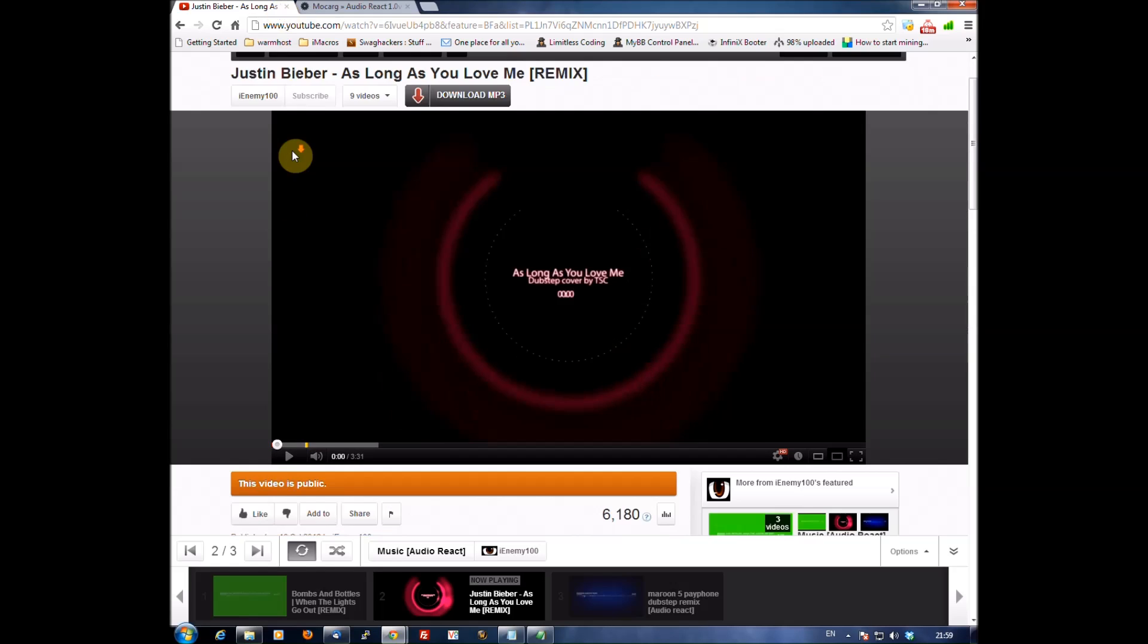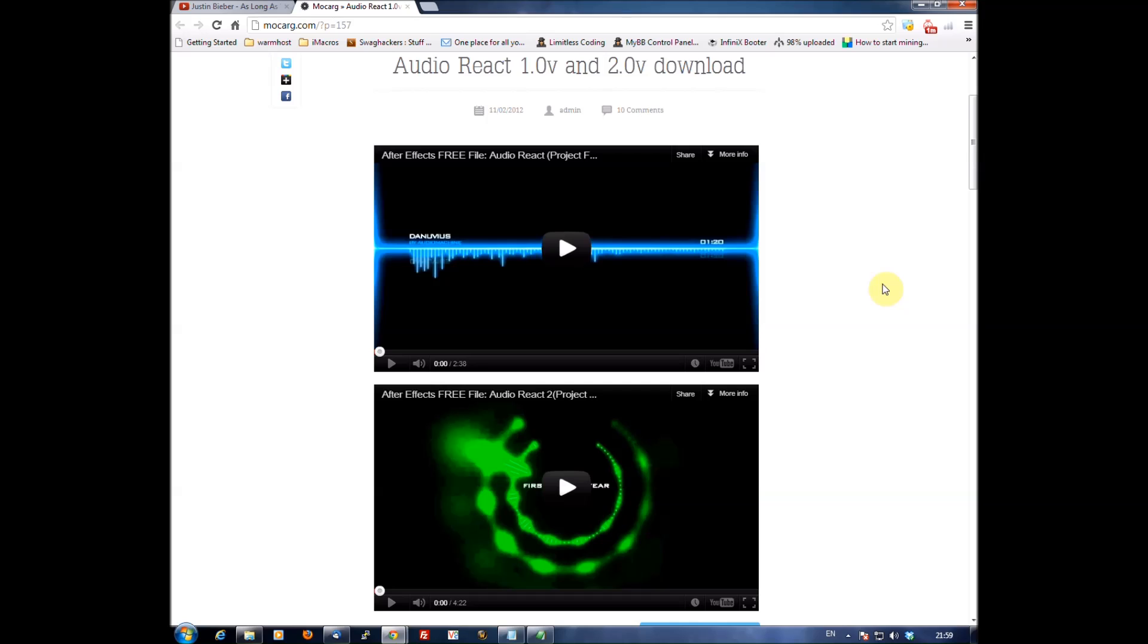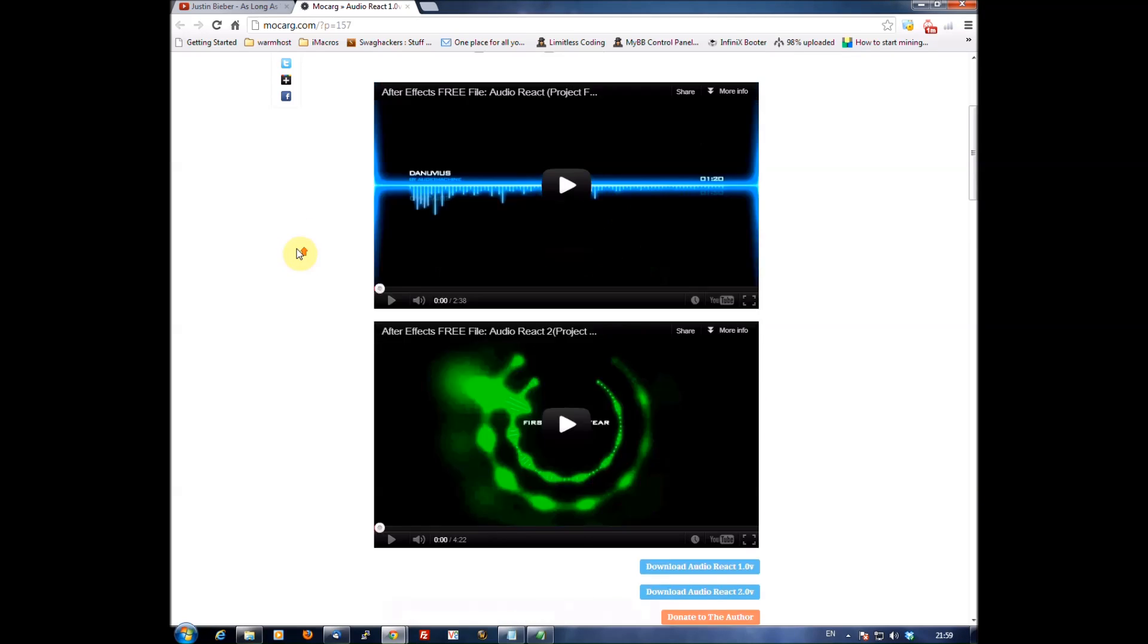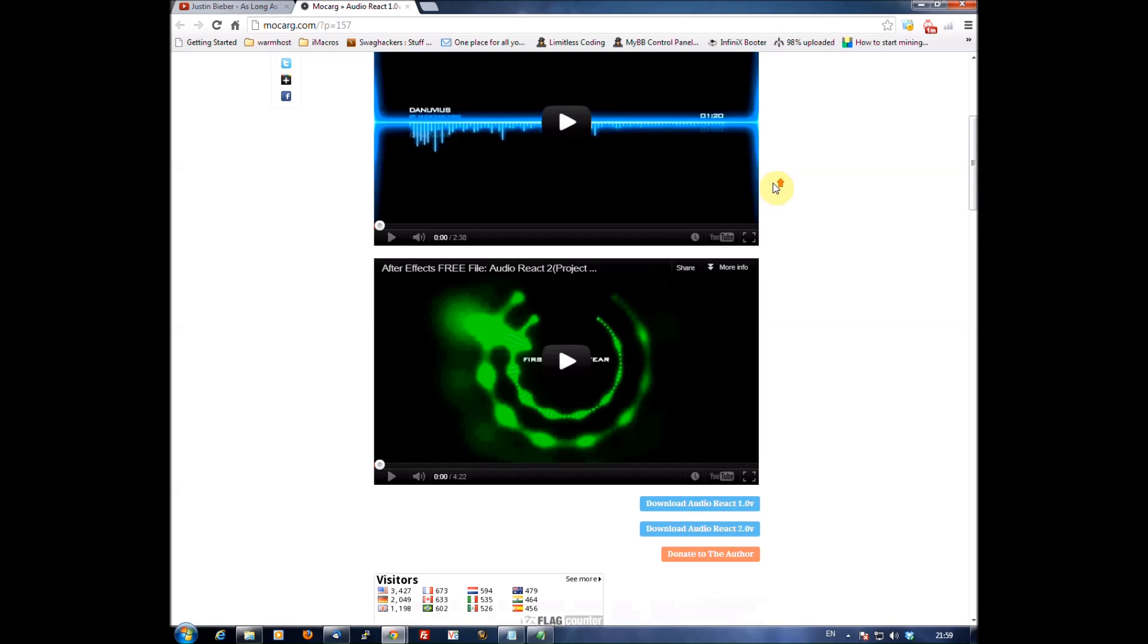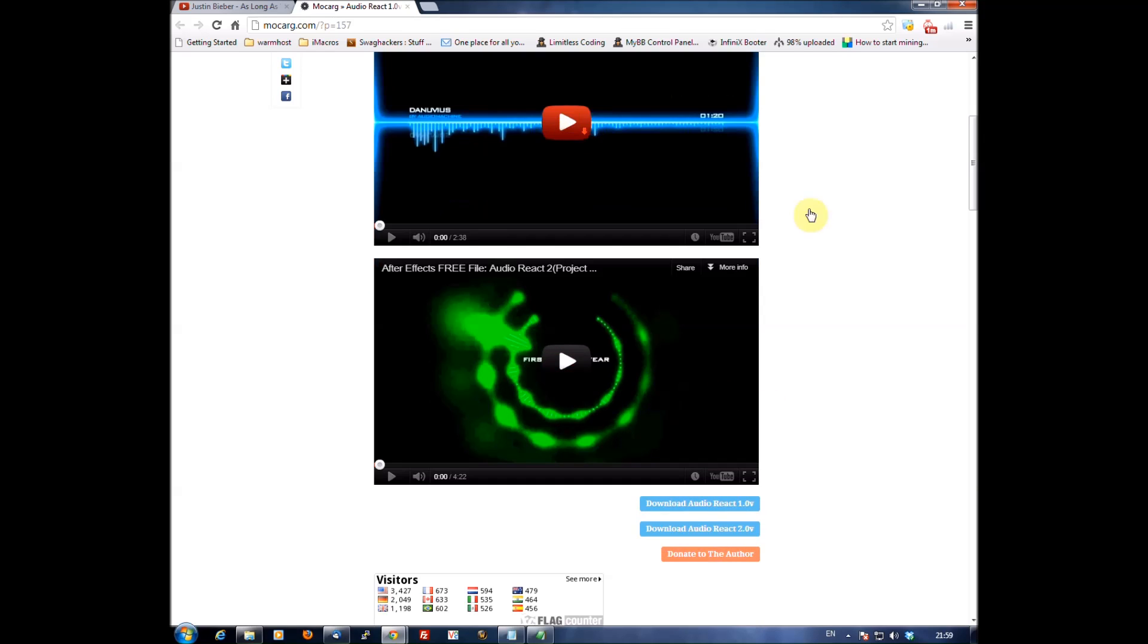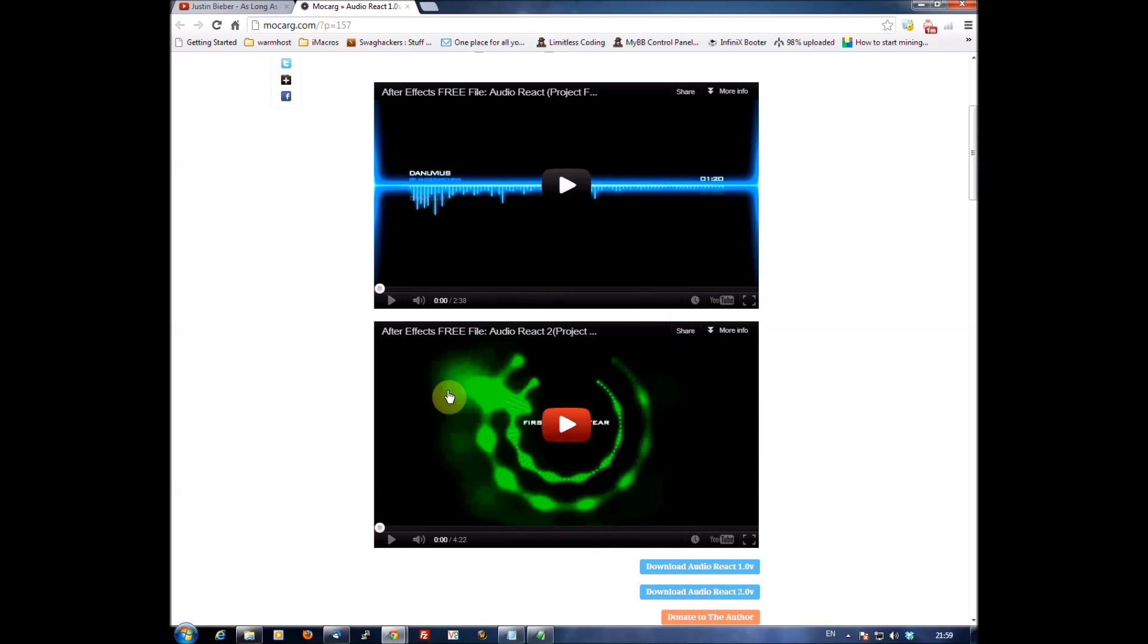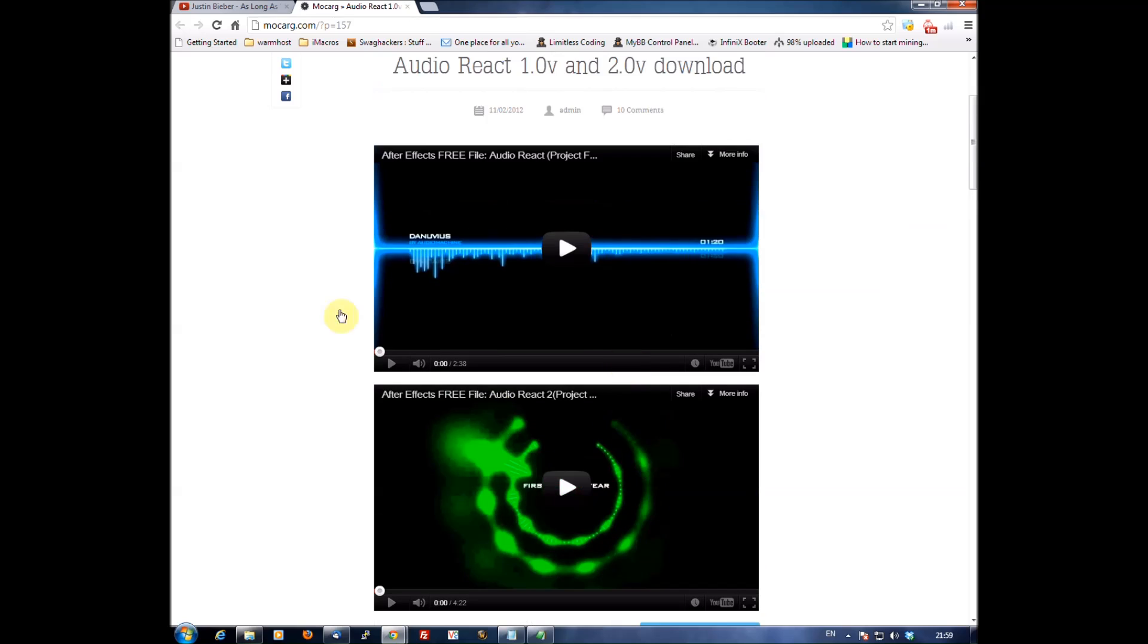But basically what you want to do is you want to go to this website which I will post in the description and you want to download either one or the other. This one isn't the exact same one as I use but you can use it. That one's the one with just the line and the circular one is project v2. But anyway it's just the same to edit that one as what it is to edit project 2 or audio react 2.